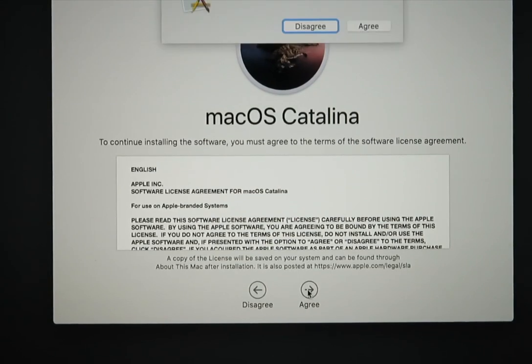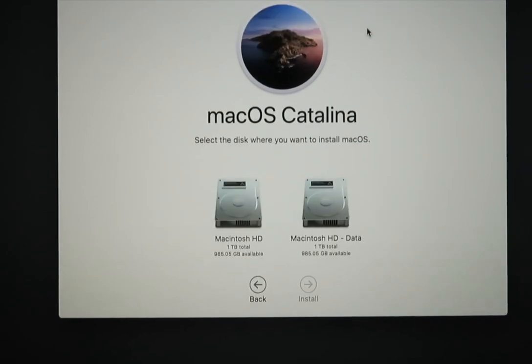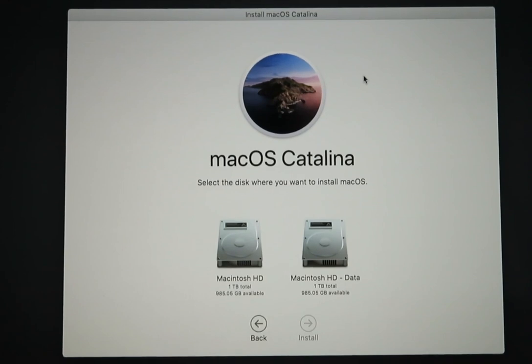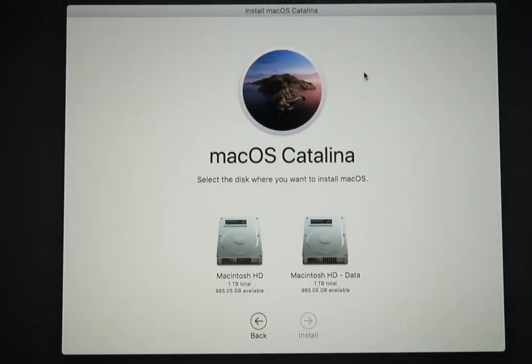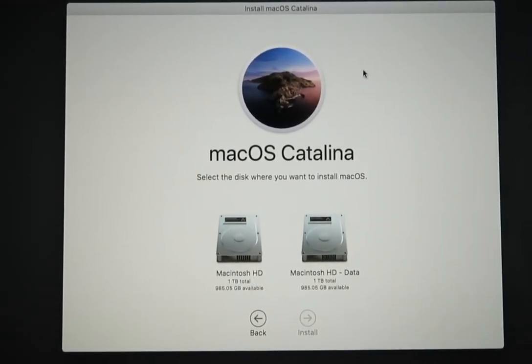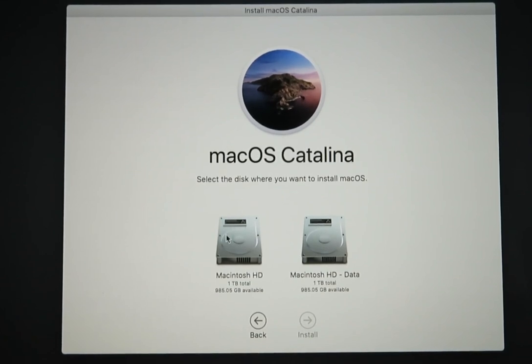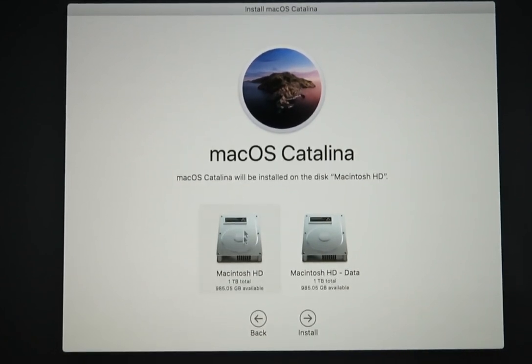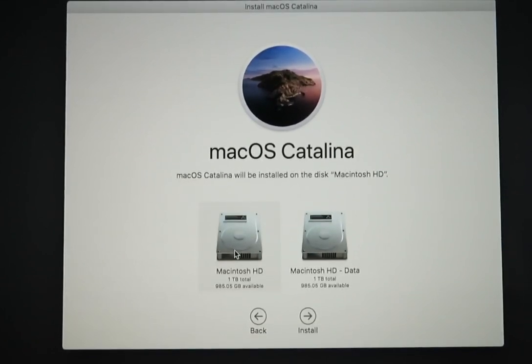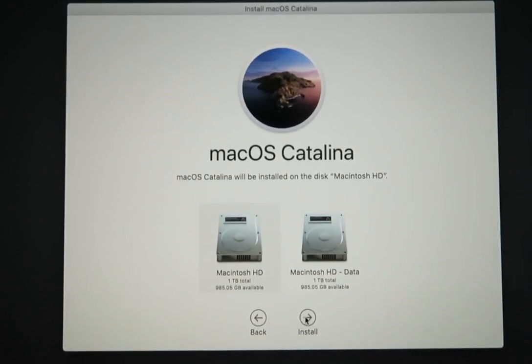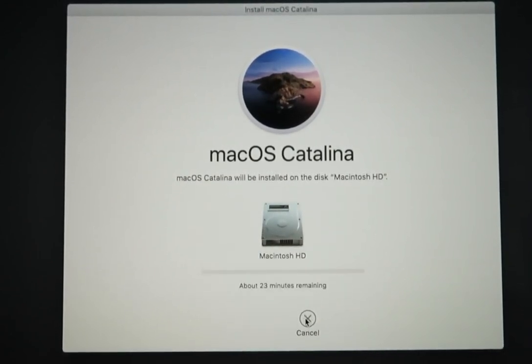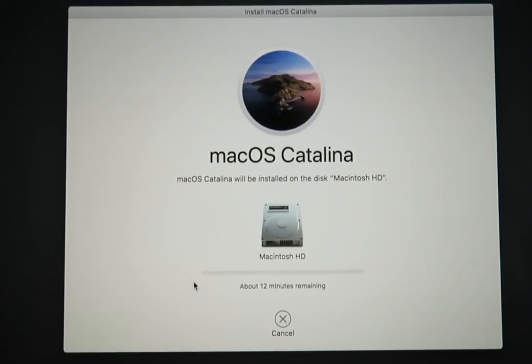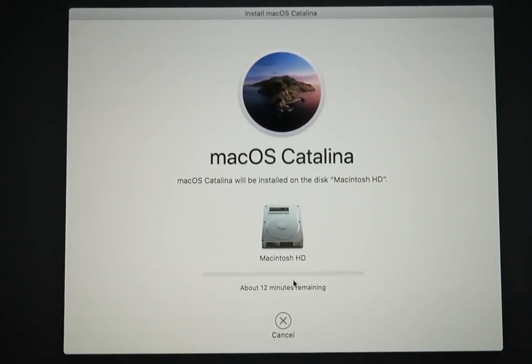And then agree. And you can choose your main hard drive, Macintosh HD, and you can let the operating system install on here.